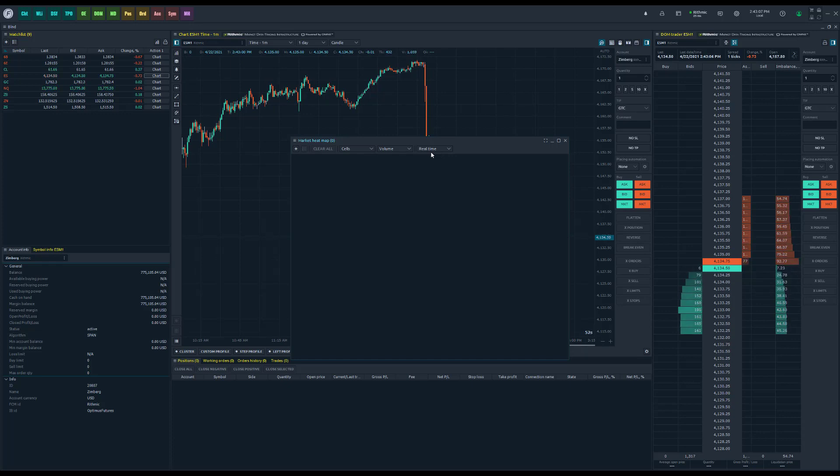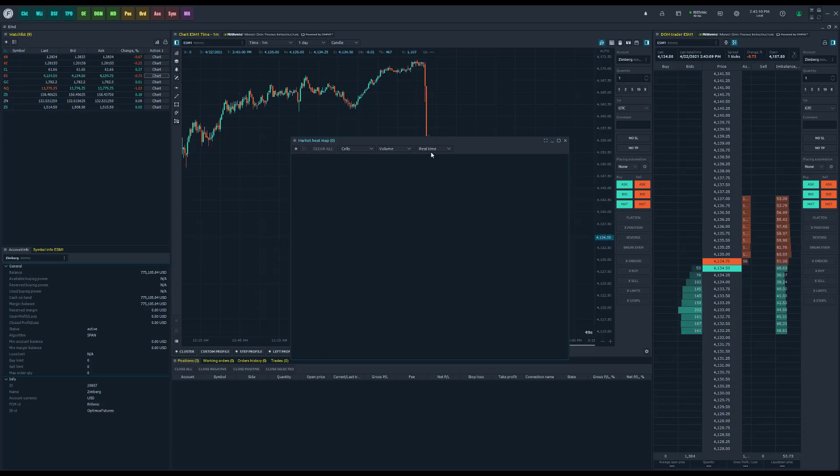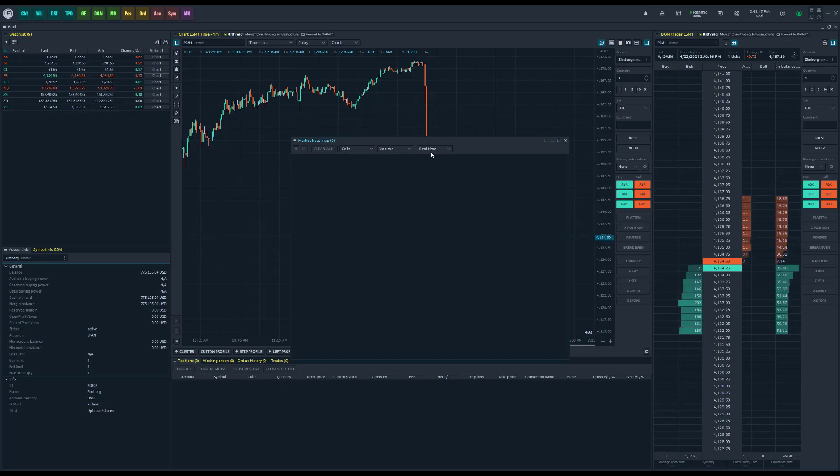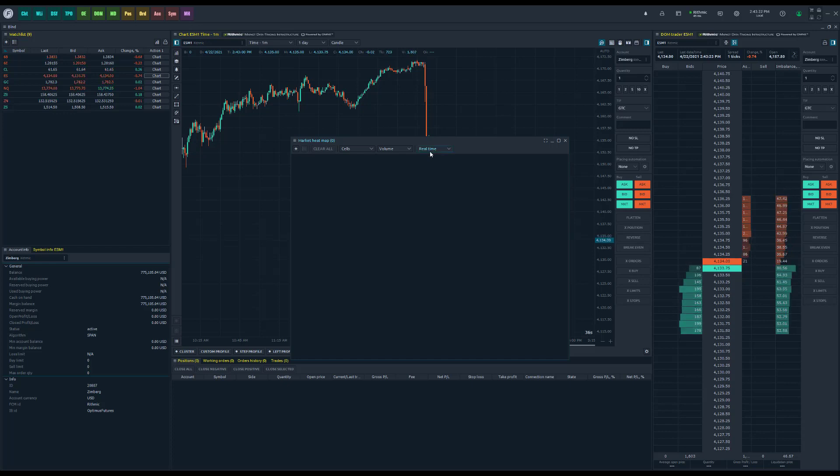But we know most of our traders like to use historical data as well, and this will give you a good visual representation of markets that were active in prior days, whether it's the last day, the last week, last month. It's really up to you as to how you want to filter this.